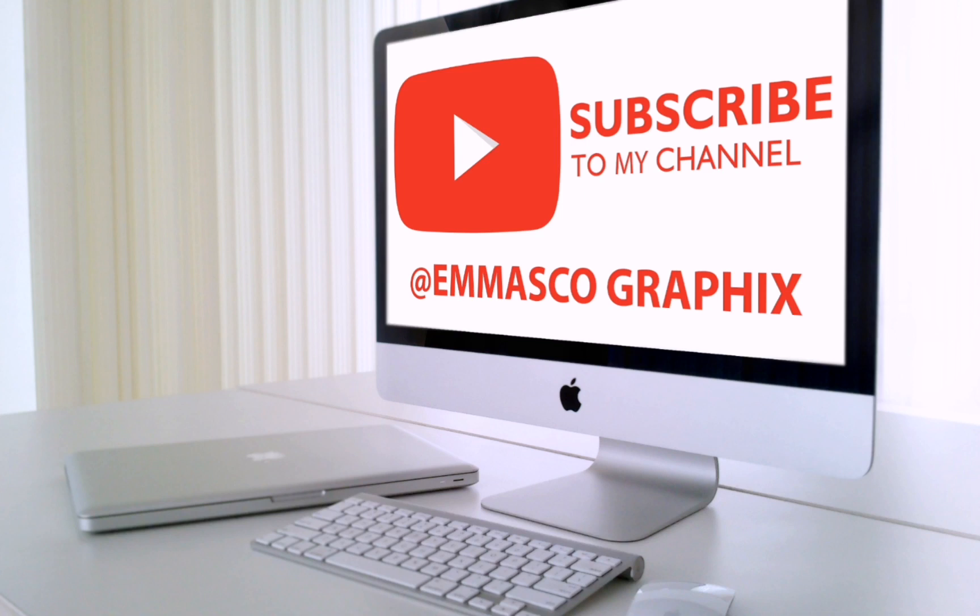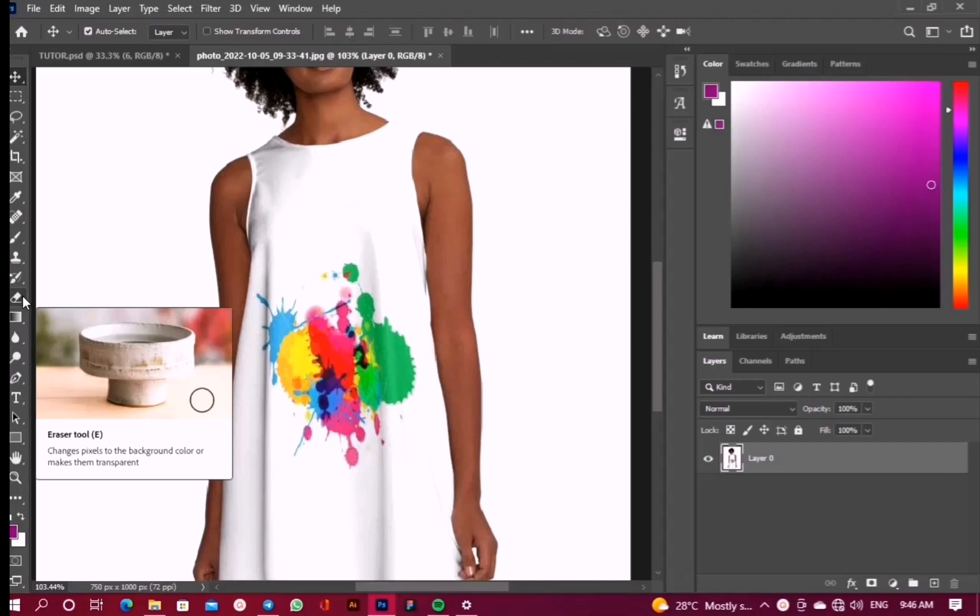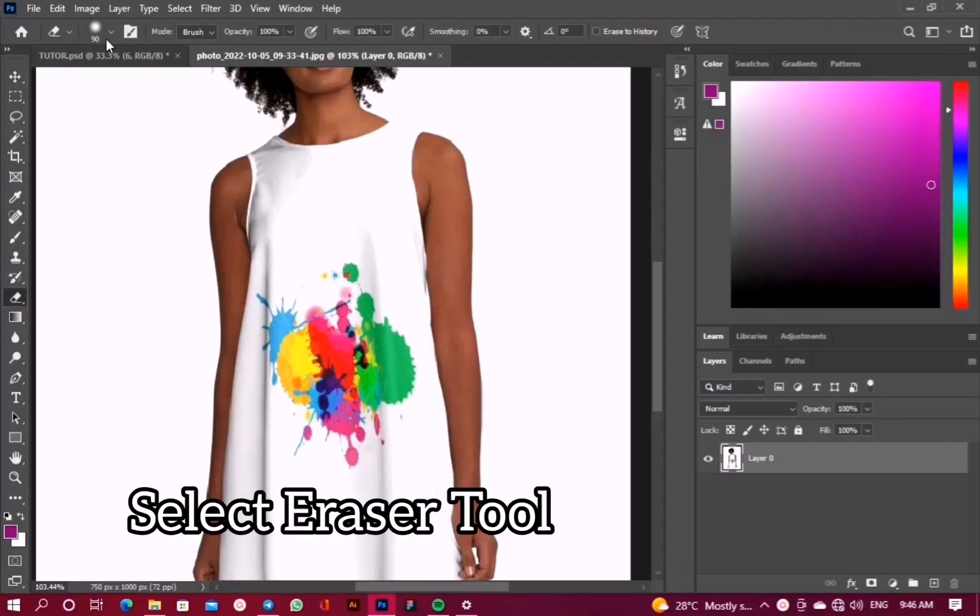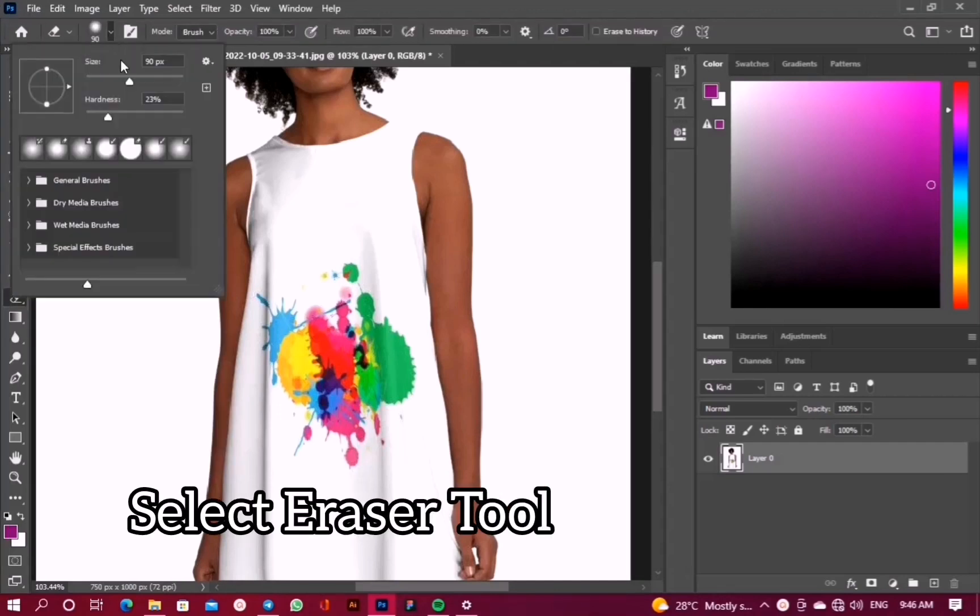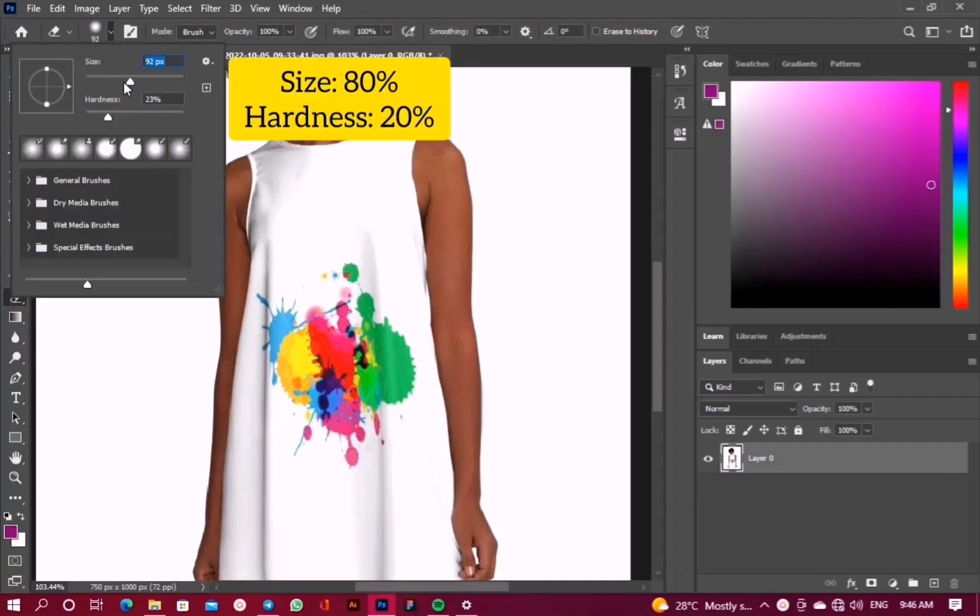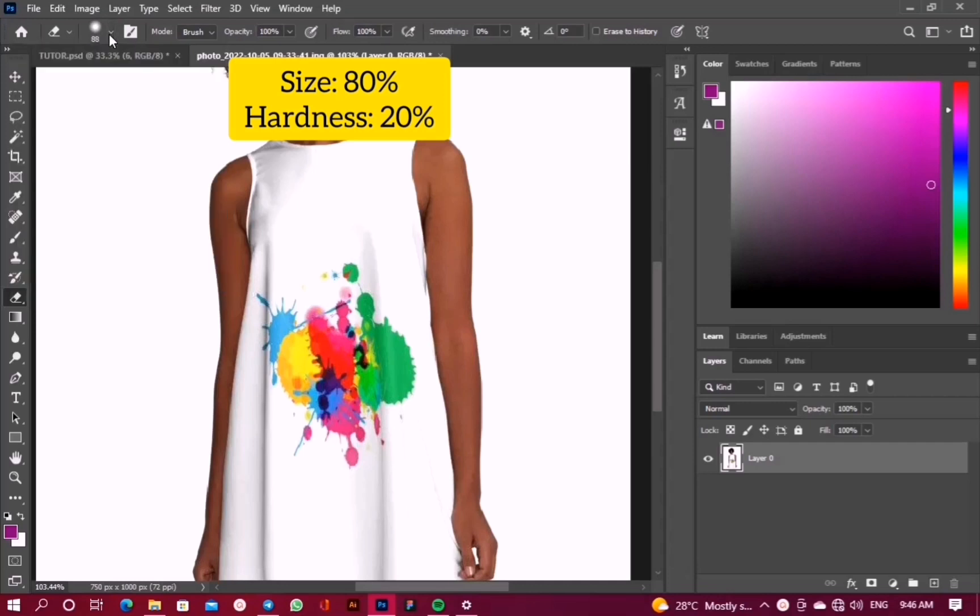So without wasting time, let's get the video done. First of all, we'll select our eraser tool and then set our brush size. The size should be 80 percent and the hardness should be around 20 percent.